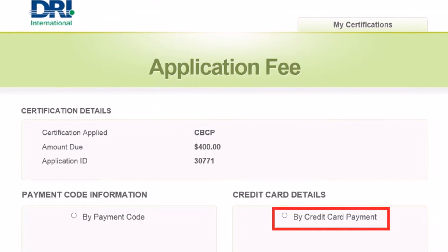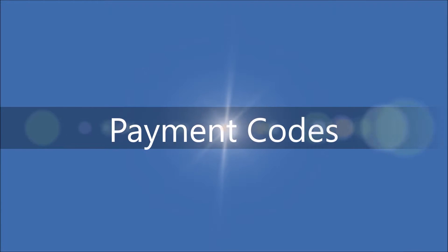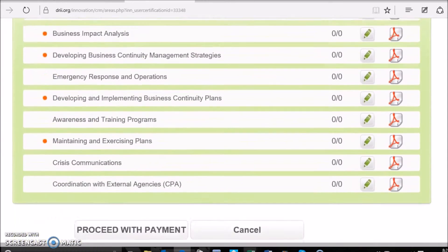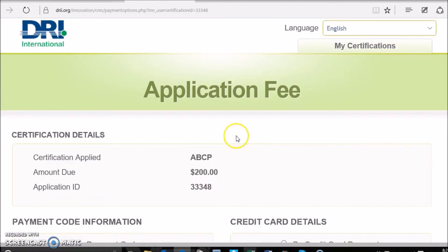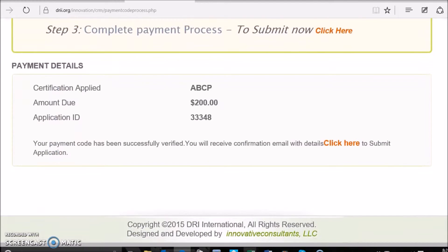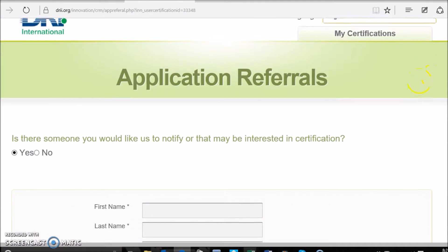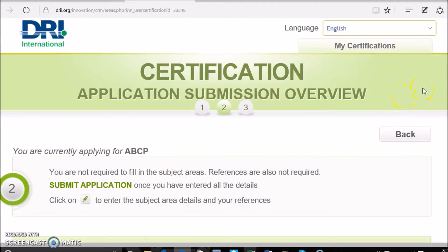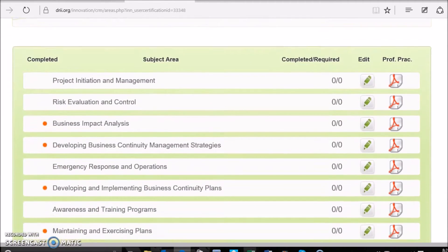If you or your organization has made payment for the application by credit card, check, or wire transfer, you will receive a payment code to enter into this section. After you complete the payment page, be sure to follow the instructions all the way until you return to the second page of your application. There, you must scroll to the bottom of the page and click Submit to DRII.